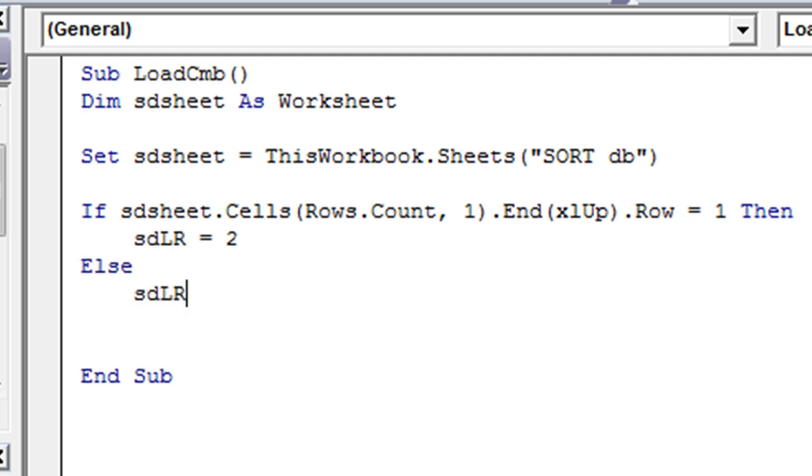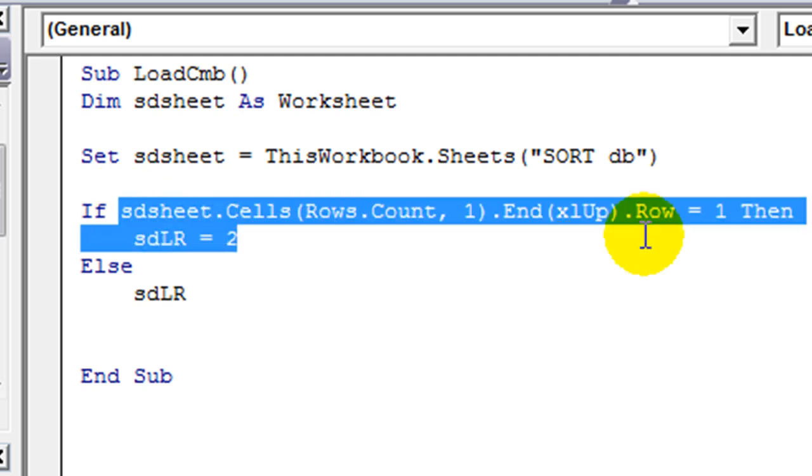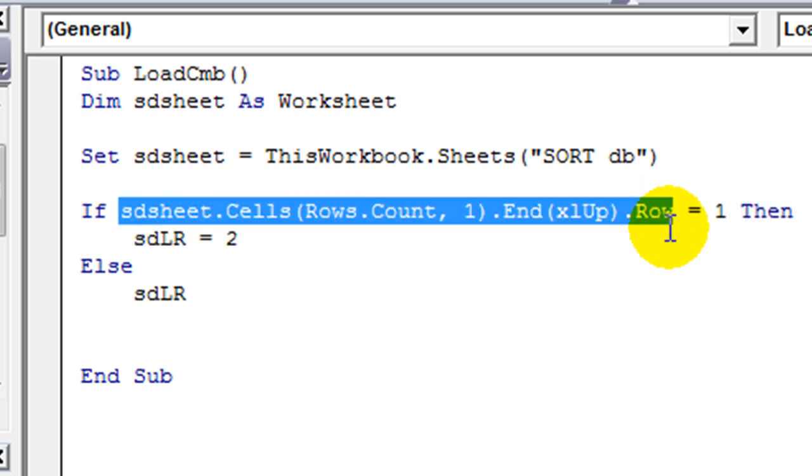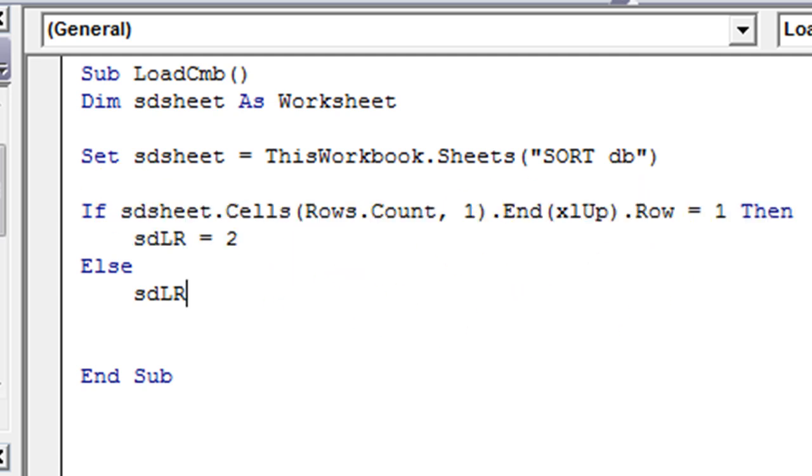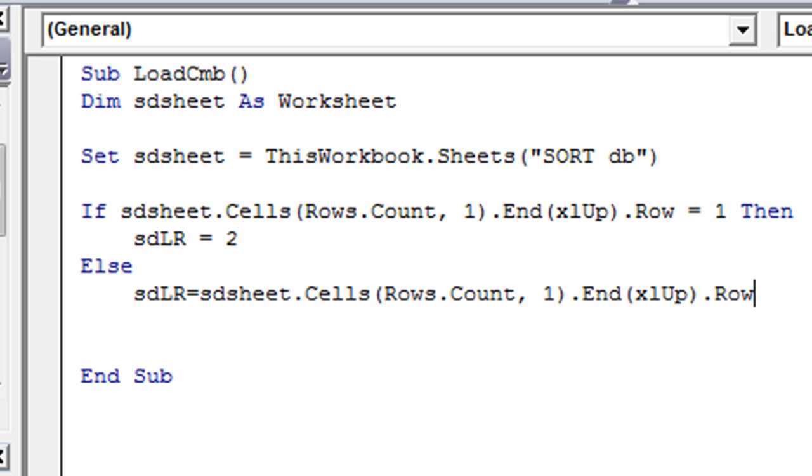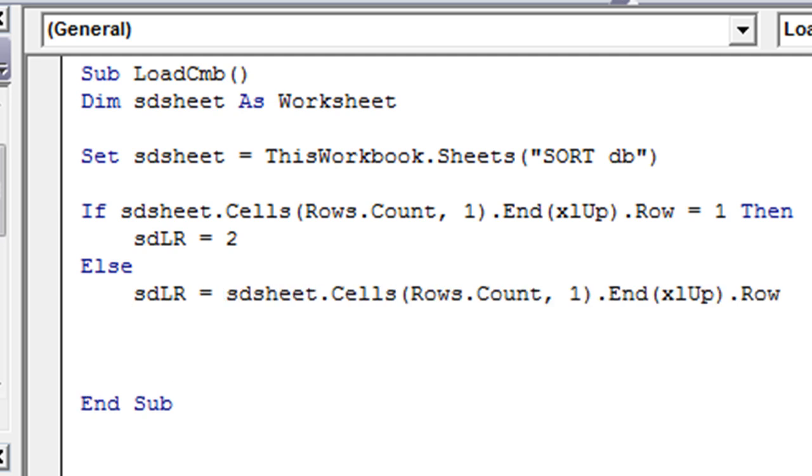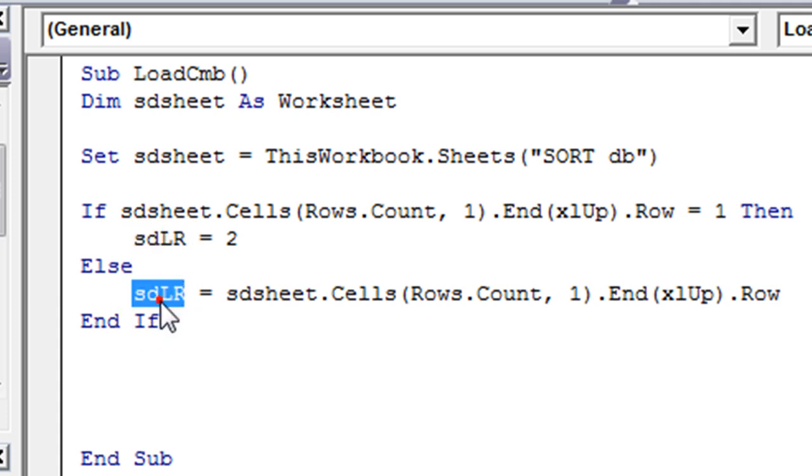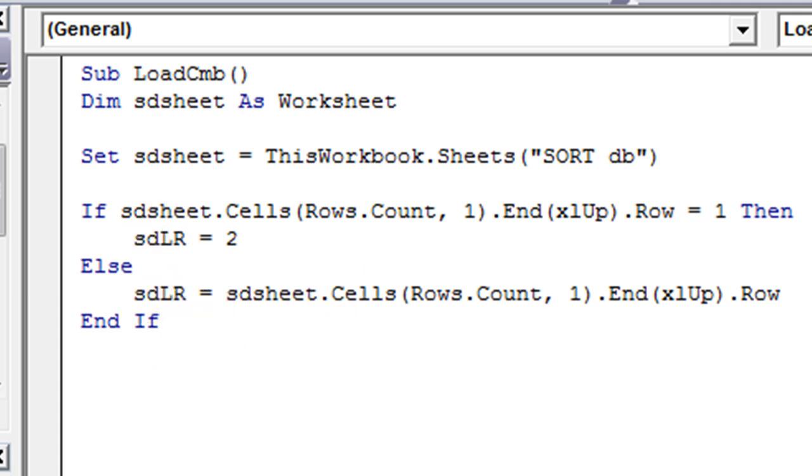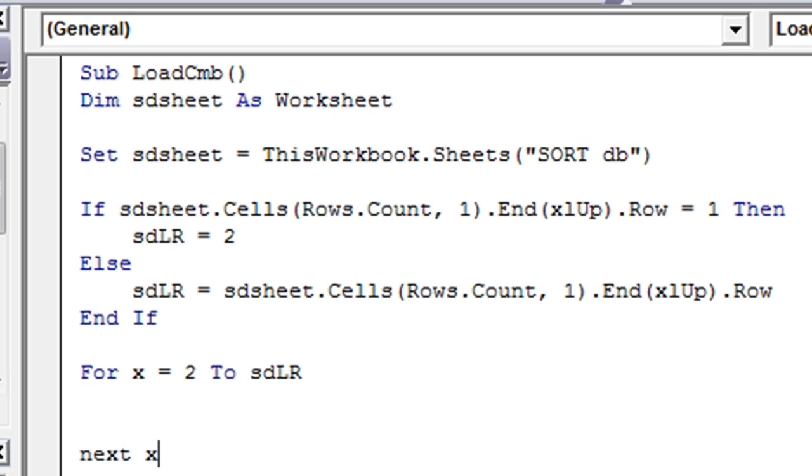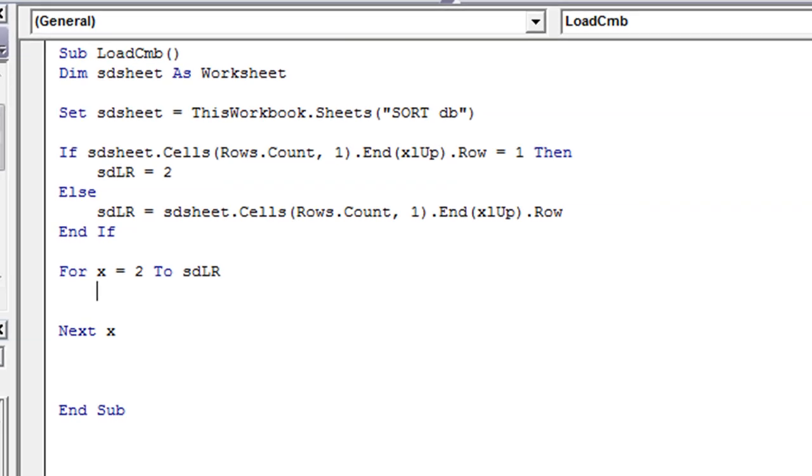We're just saying that the last row is going to be either whatever this finds, or if it finds the first column, then we'll just go with column two and beyond. That may not make sense, but check out the video and study that. Now we have captured our last row in this variable called SDLR. We're going to say For X = 2 To SDLR, and we need a Next X or Next whatever the variable is going to be.